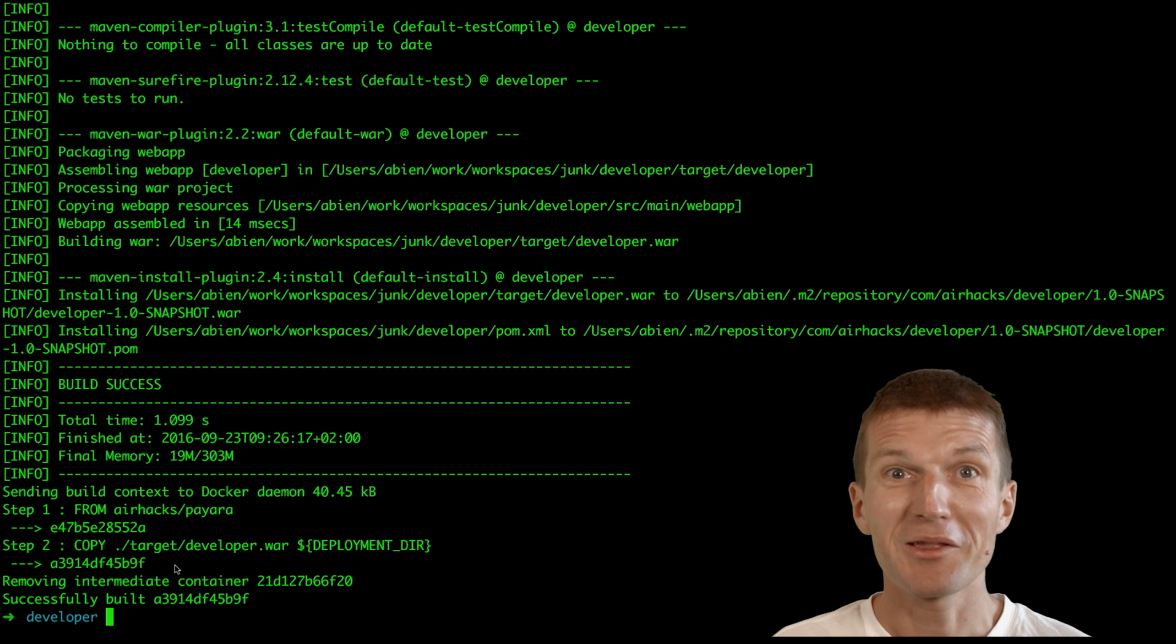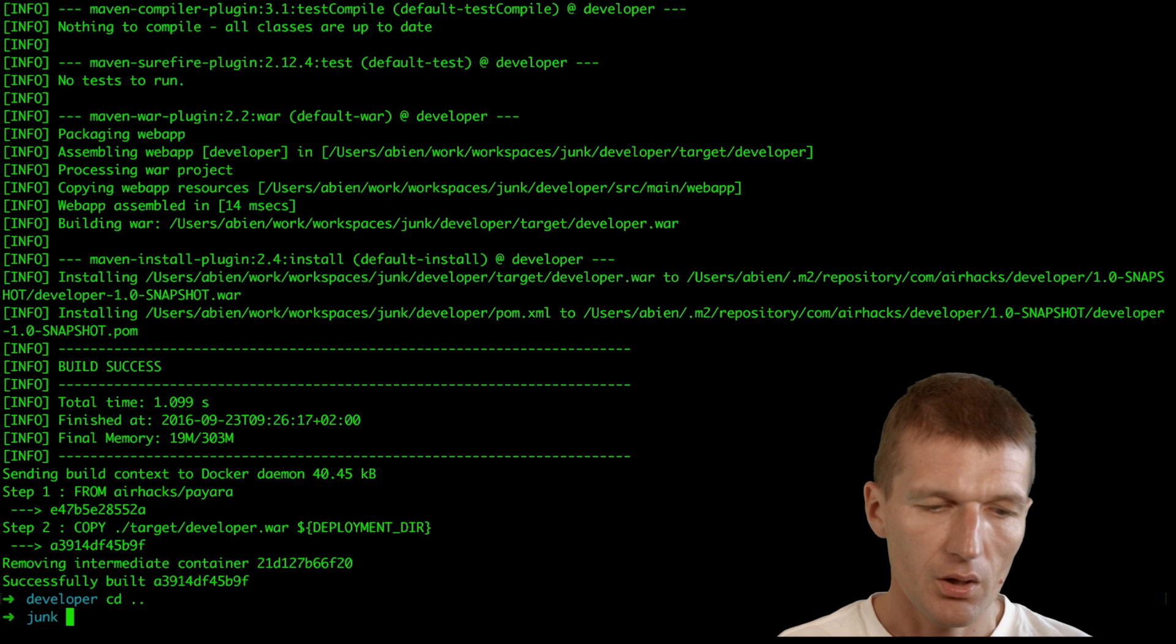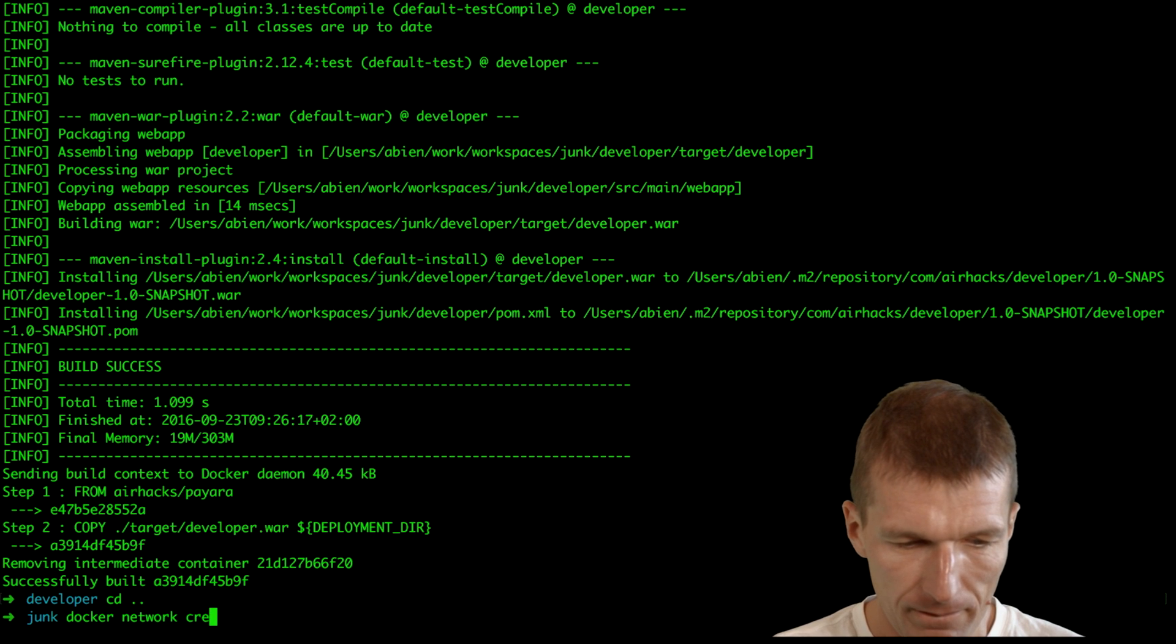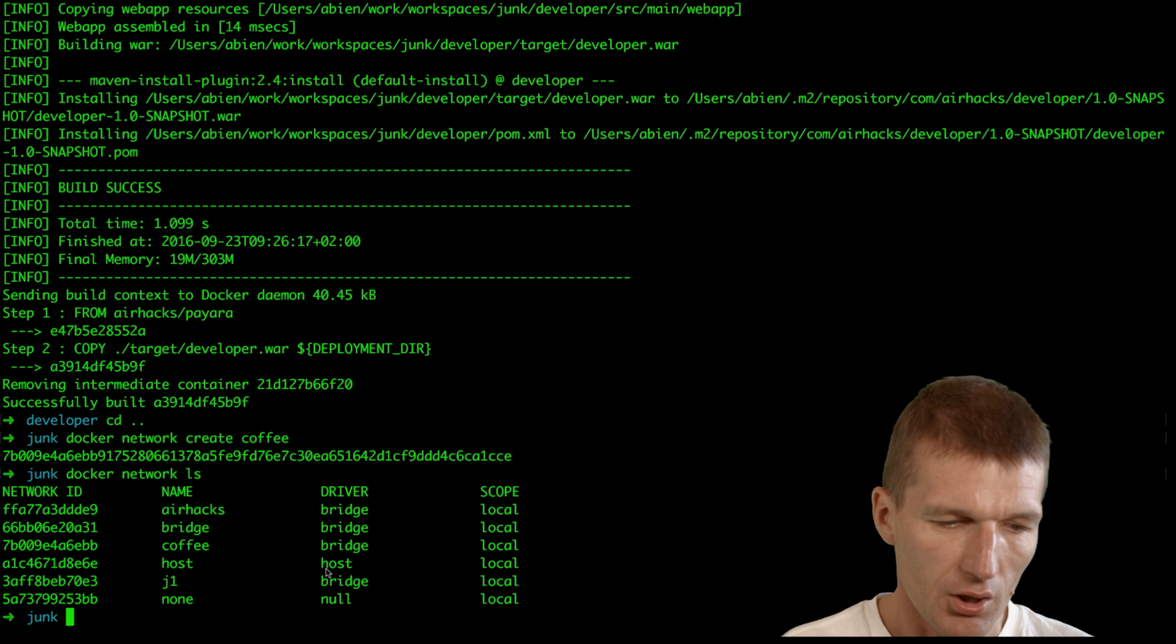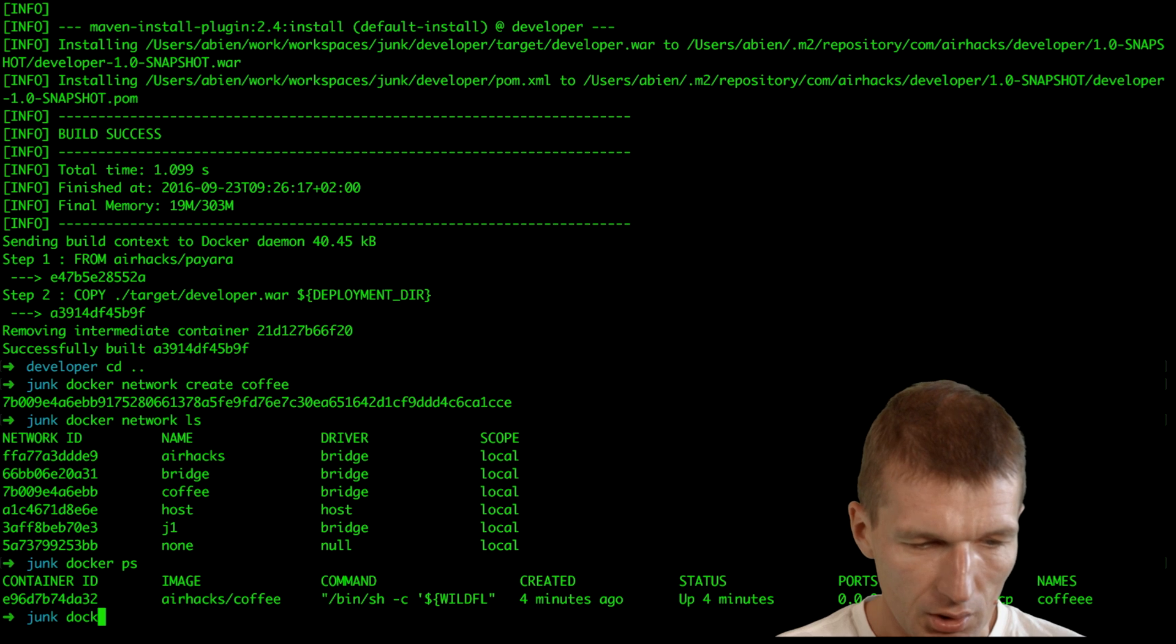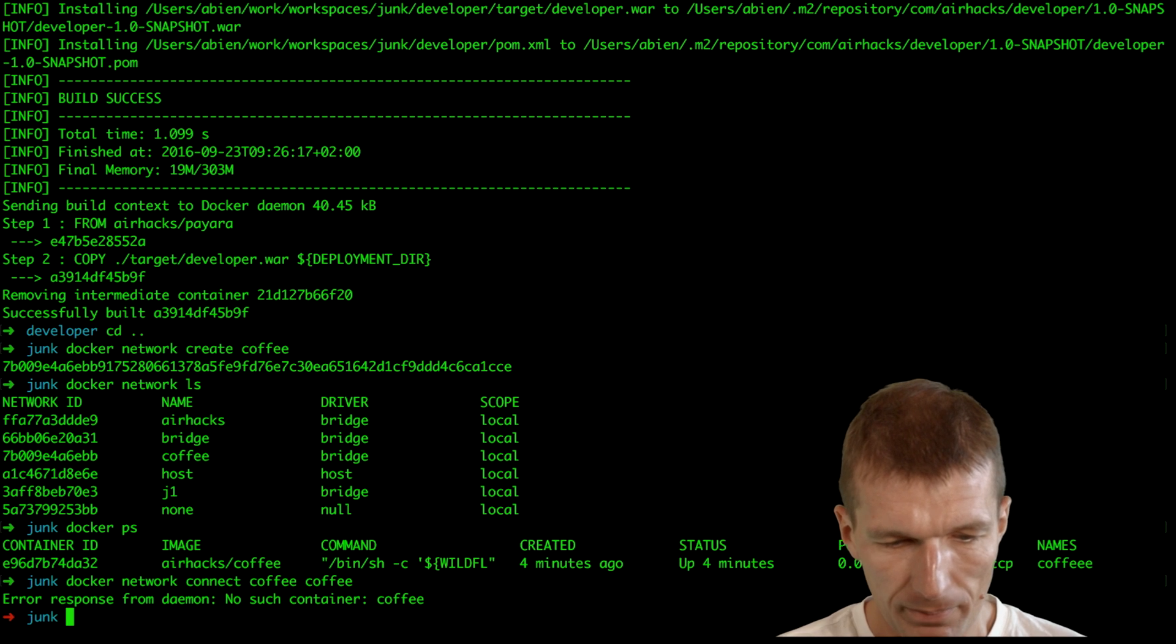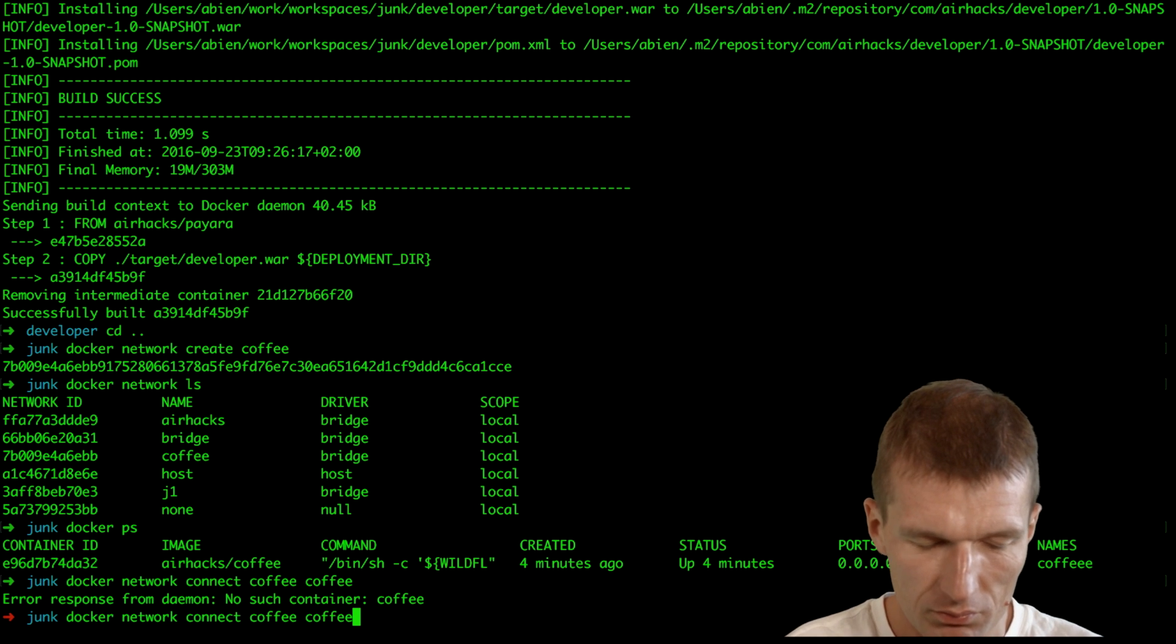Now let's make them communicate with each other. What you can do with Docker is create a network, and I would call it right now the coffee network. Docker network create coffee. Docker network ls and we see here airhacks java one network and also the coffee network. Coffee already runs outside the network, but what we can do is say docker network connect. We have coffee with three Es, so we can do it differently.